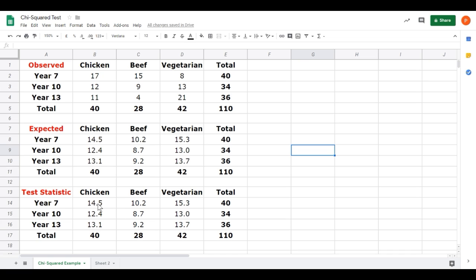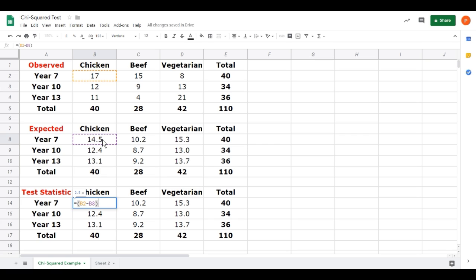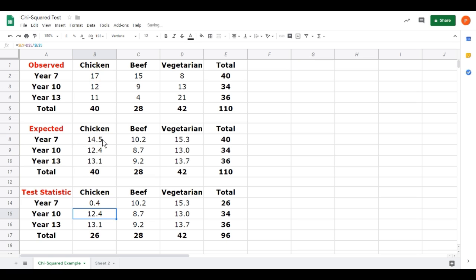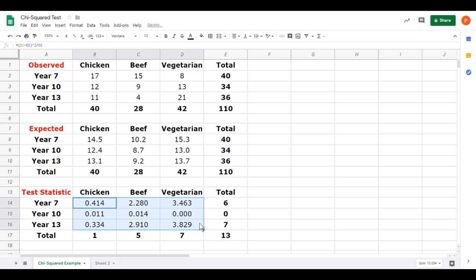I need to calculate the test statistic. Go to the first box and type equals to show we're doing a calculation. Again, the calculation should be known here. We're not going through the theory of the chi-squared test. The first part is to find the difference between the observed and the expected value. Square that. To square it, we use the caret symbol, that's the arrow pointing upwards above the 6 on the keyboard, and 2 because it's the power of 2. Then we divide that by the expected value. Click on cell B8 for the expected value. We get our chi-squared test statistic for that cell. We probably want some more decimals so let's increase the number of decimal places to 3. We can now drag that across to the right. Notice that we changed the number of decimal places in all those cells as well. And drag that down. There we have our chi-squared statistics.